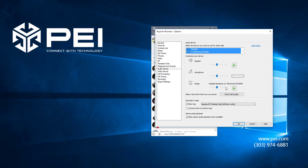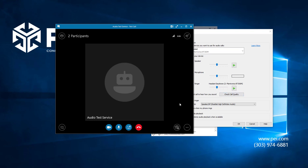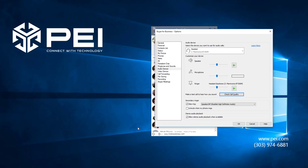You can test how you sound by clicking check call quality below. Follow the audio instructions to complete the test call and then hang up. If you like how you sound then you are all set.